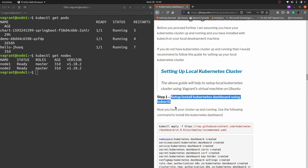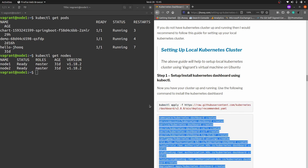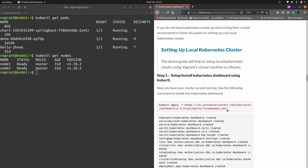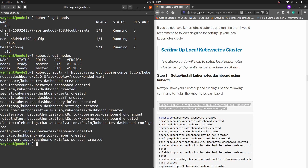Step number one: we need to install the Kubernetes dashboard. For that we need to get the YAML file, because everything in Kubernetes is done using YAML files that we apply to the cluster. The command is kubectl apply -f followed by the HTTPS URL of the dashboard YAML file. Just copy the complete command and paste it into the terminal. As you can see, we have pretty much installed the dashboard YAML into our Kubernetes cluster.